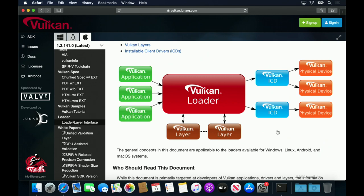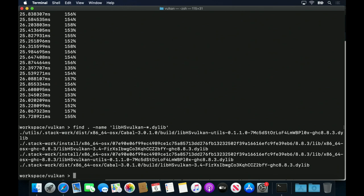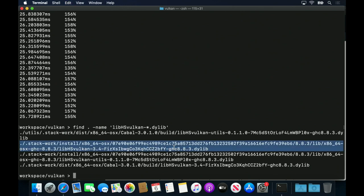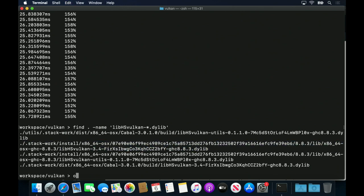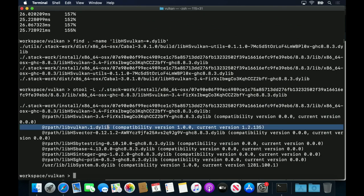So how does this architecture map to what we have installed? First, if we examine the shared library corresponding to the Vulcan bindings from Haskell, we can see that it requires libvulcan.1.dilib. libvulcan.1.dilib is the Vulcan loader.